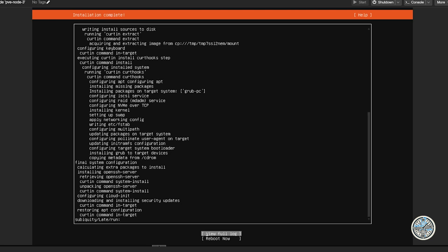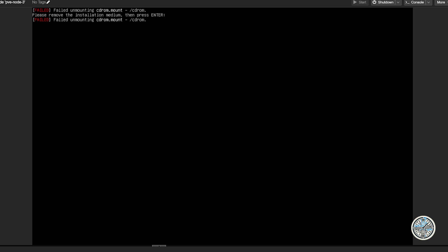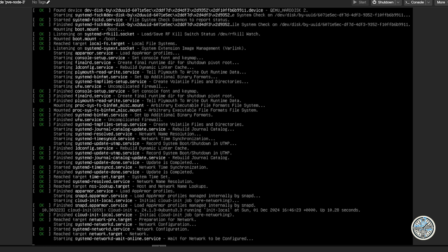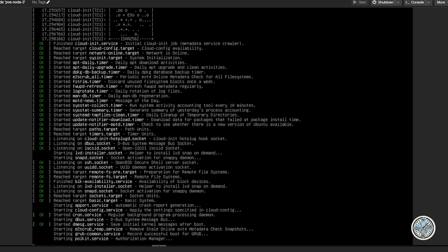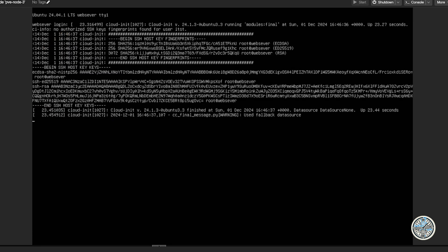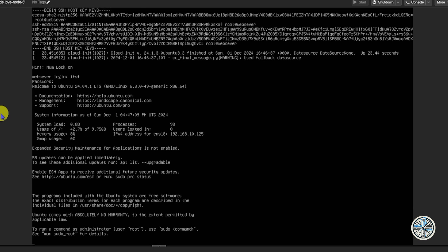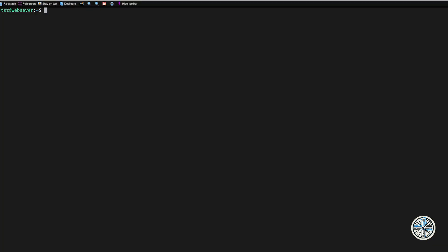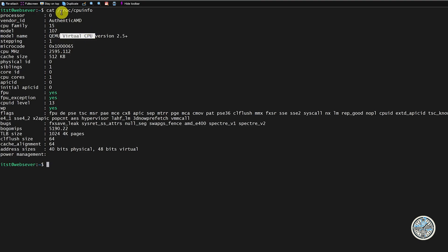Now it's going to start installing the system. Once finished, go down to Reboot Now and press Enter. The error message about unmounting a CD-ROM drive that doesn't exist is normal — just press Enter to move past it. The first boot of a new Ubuntu server will take longer than subsequent reboots. After the SSH fingerprint appears, press Enter and you'll see a login prompt. Type in your username and password. I successfully logged in, ran ip a to get the IP address, and then SSH'd into the web server instance.